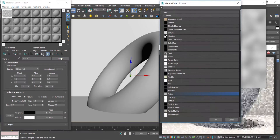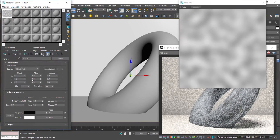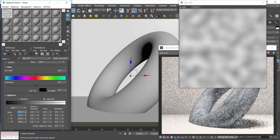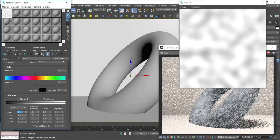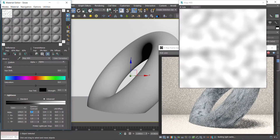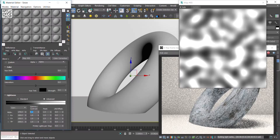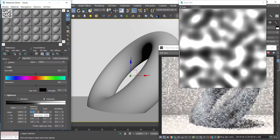Let's take the Noise Map to the Color Correction Map to adjust it better. White areas let the footprint material be shown, and black areas let the snow shader be shown.